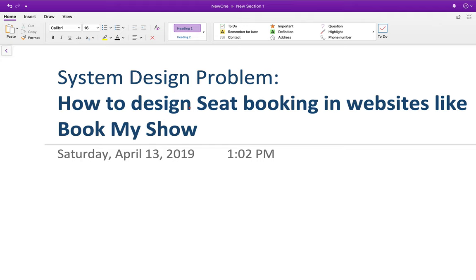Hello friends, my name is Sunny and today we are going to discuss one of the system design problems. The problem is how to design seat booking in websites like BookMyShow. The main focus in this video will be on seat integrity - how will you ensure that one seat is allocated to one user only. Now on the UI, how does BookMyShow handle this thing? First of all, I would like to show you that.